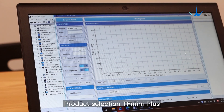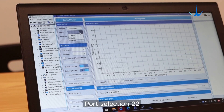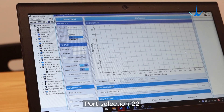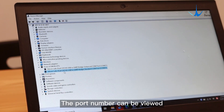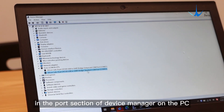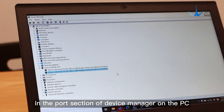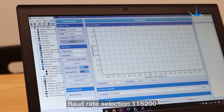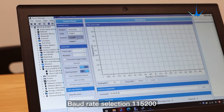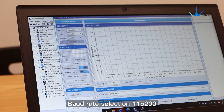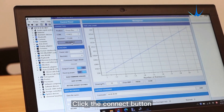Select the product as TF-Mini Plus. Set Port Selection to 22. The port number can be viewed in the Port section of Device Manager on the PC. Set Baud Rate to 115200, then click the Connect button.